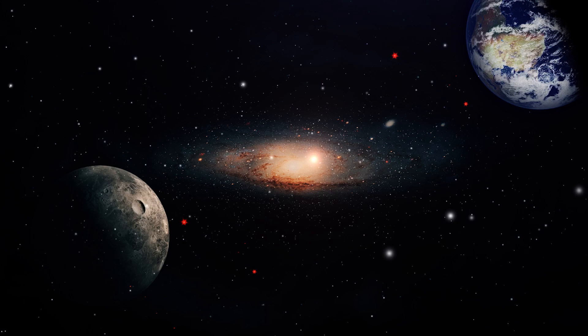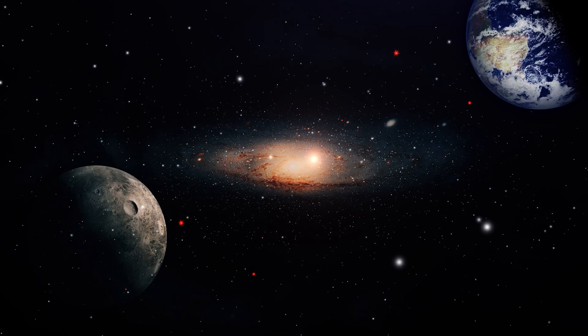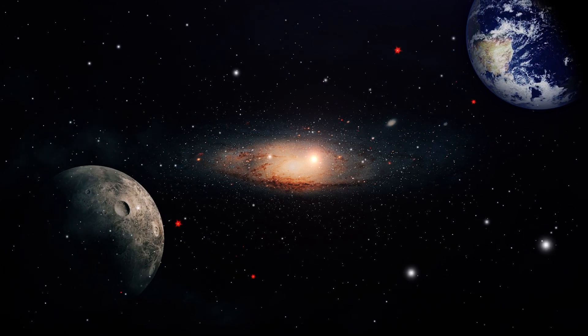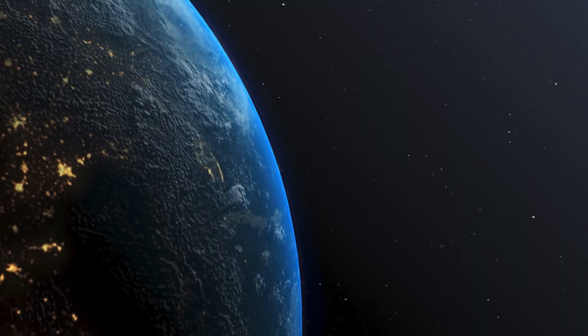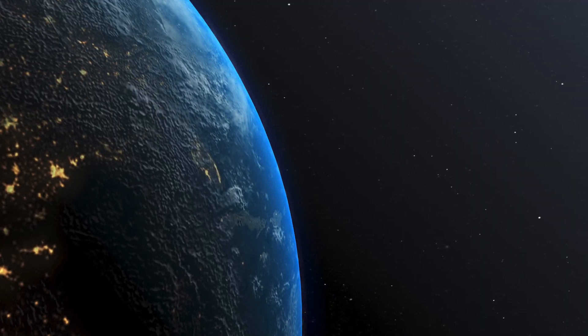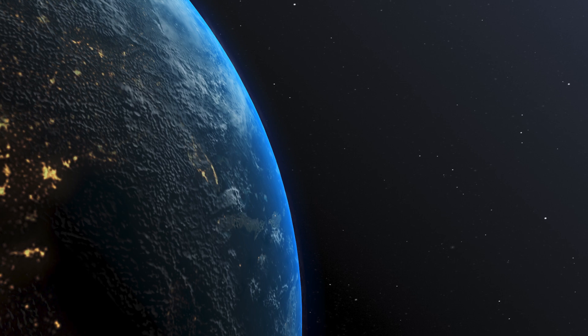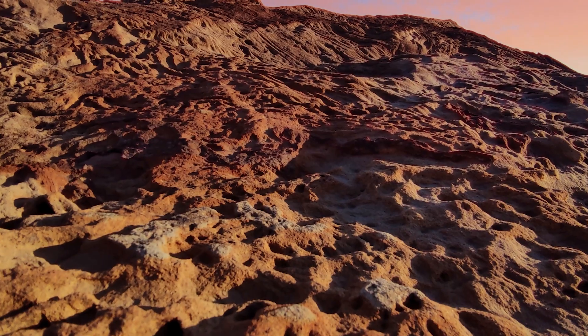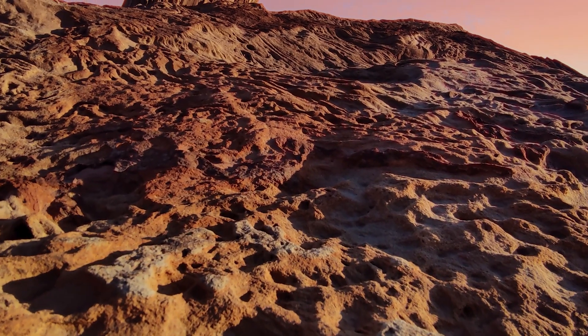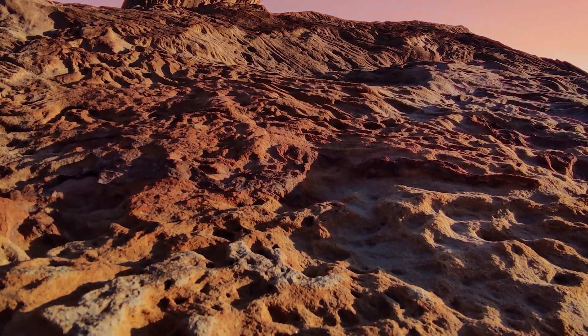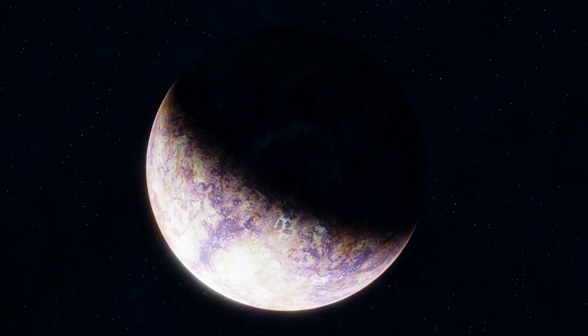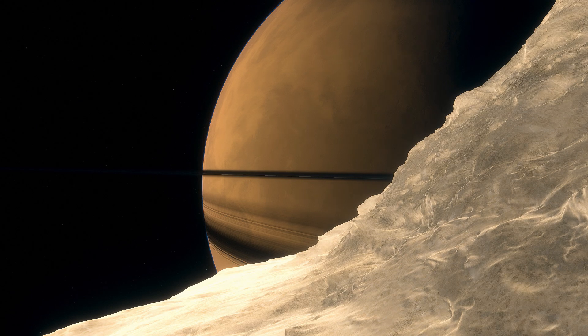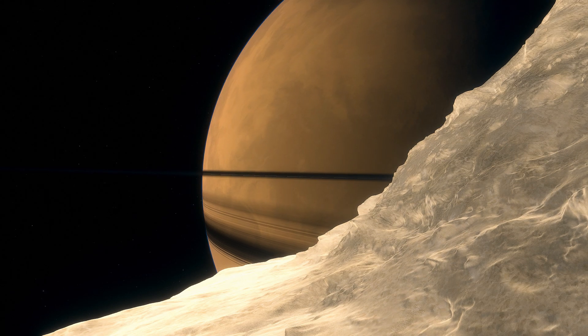Embark on an extraordinary voyage aboard our vessel of imagination as we propel beyond the confines of Earth's atmosphere, swiftly surpassing the rocky realms of Mars and the majestic gas giants, each a marvel in its own right.